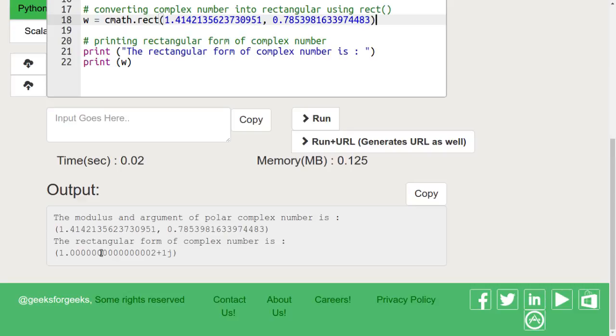In the second case, we are passing the same in the rect function so we are getting almost the same result, i.e., 1 plus 1 iota.